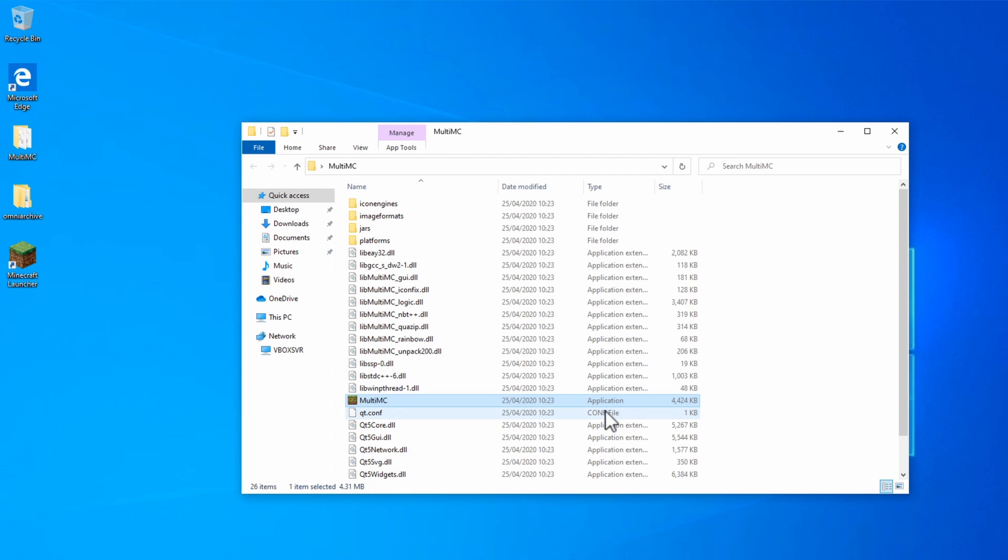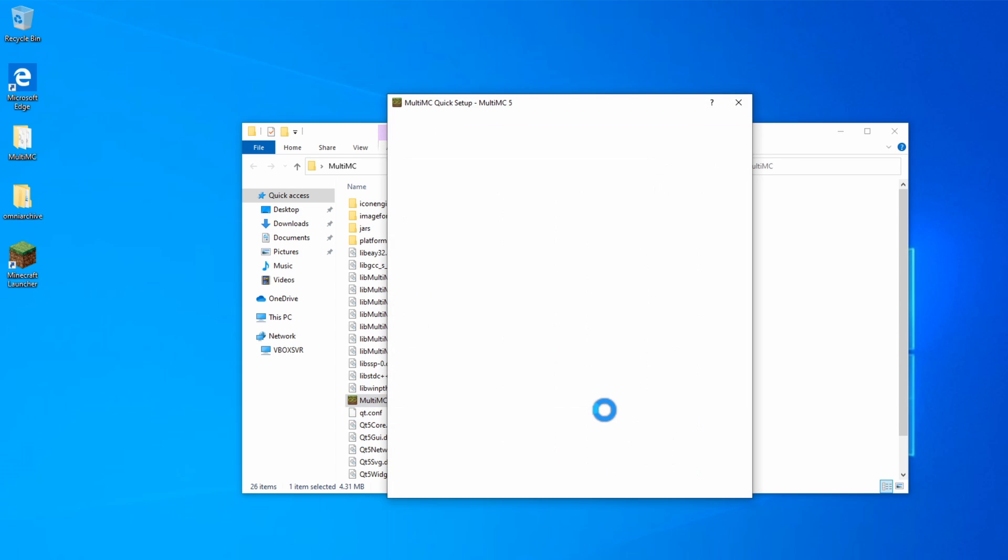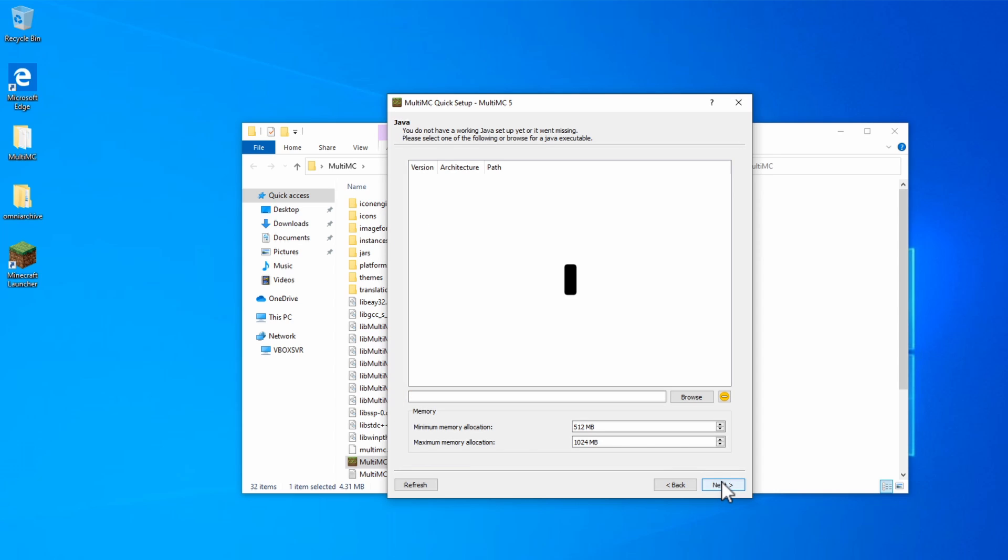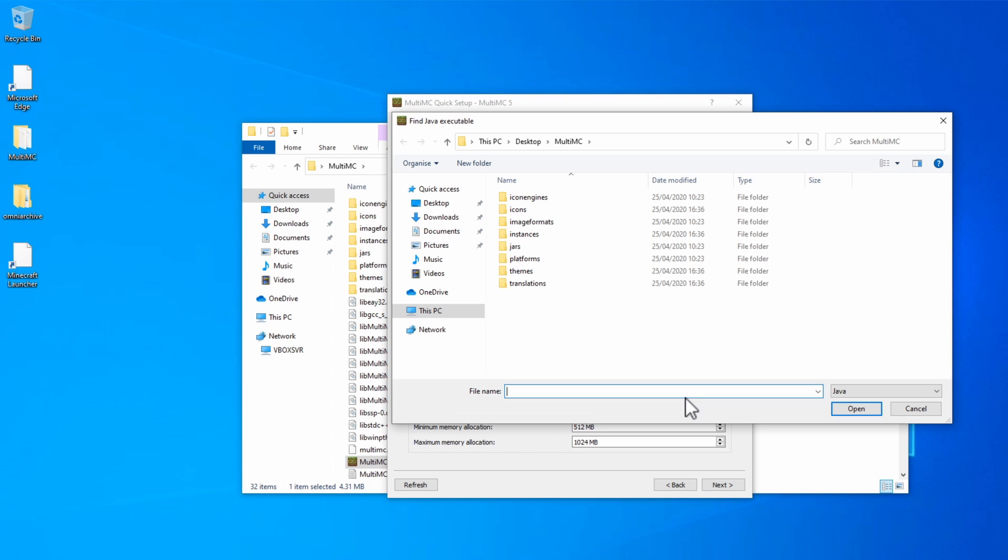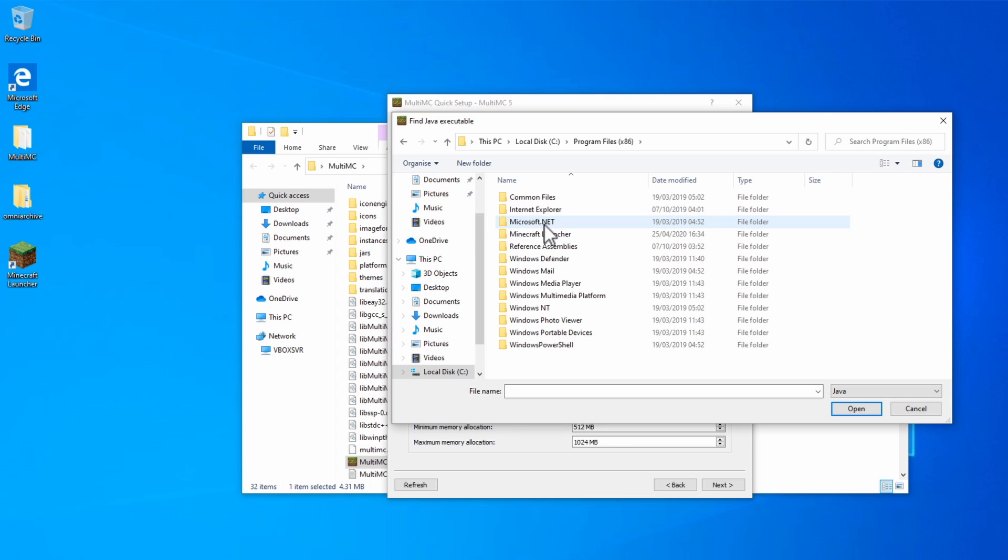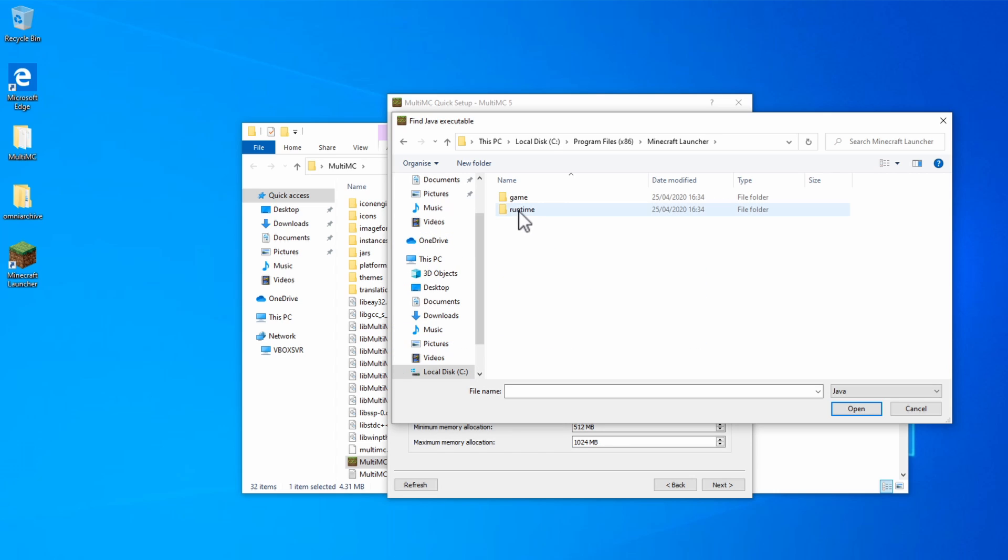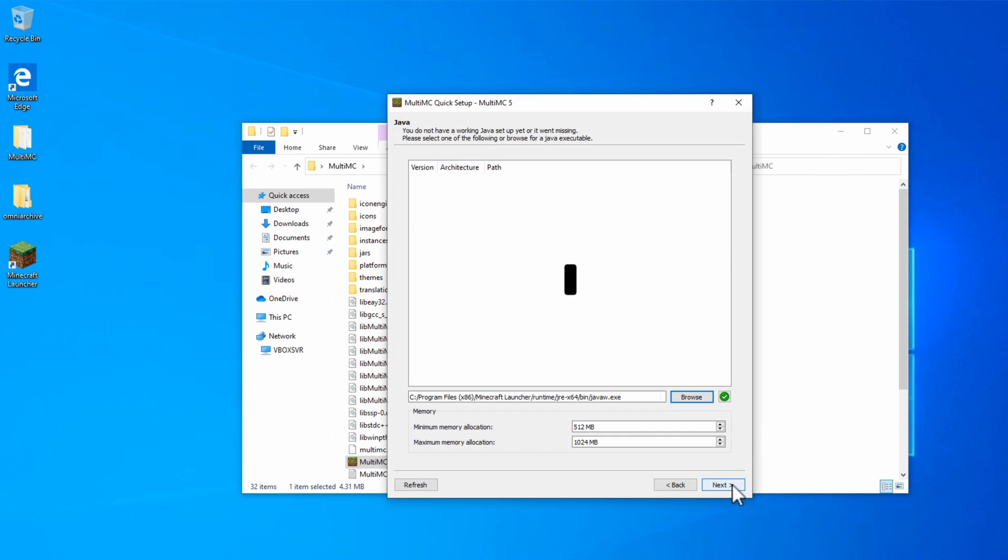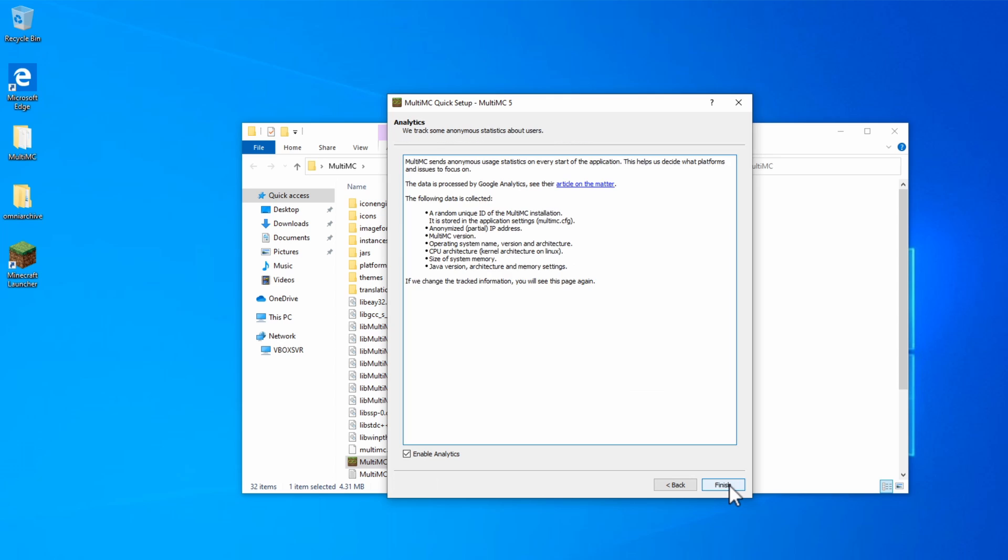Once the application loads up, you can choose your language, and click Next. And then, if it doesn't detect Java, you can actually browse to your Minecraft Launcher directory and use the Java from that. So go to This PC, down to C Drive, Program Files, Minecraft Launcher, and in here you should find Runtime. You can go to the JRE directory, Bin, and then find JavaW. Click Open, and Next. Now click Finish, or disable the analytics if you don't want them.